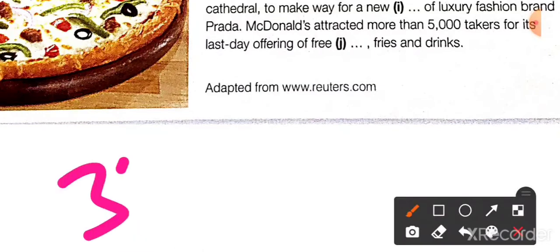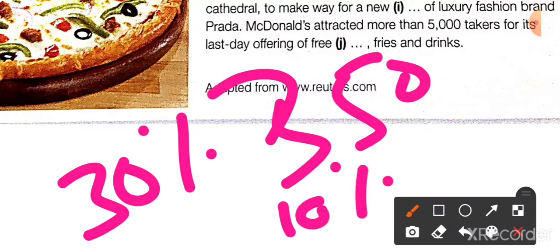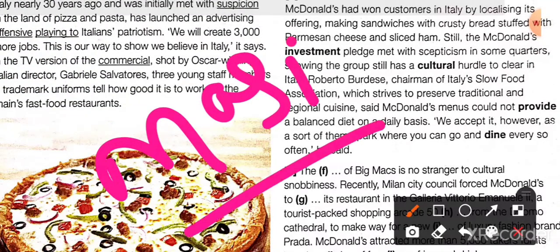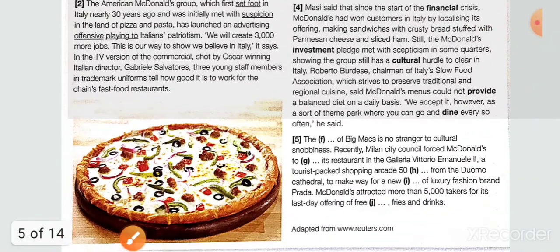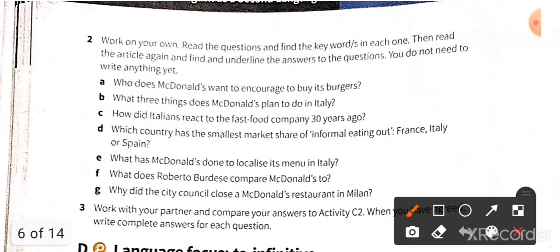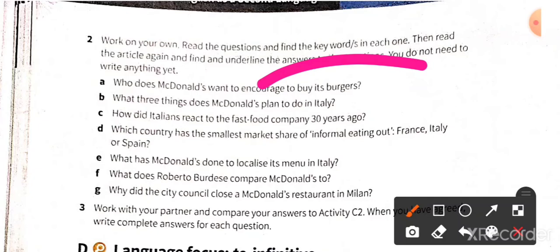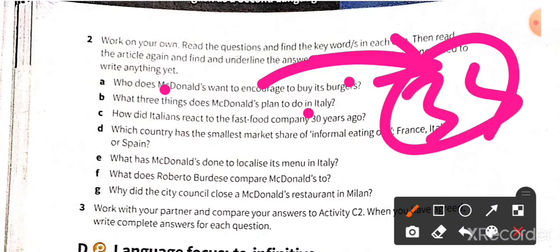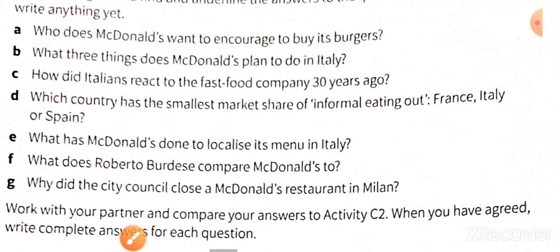McDonald's is competing with slow food and with pizza culture in Italy and is trying to boost its market. Pay attention to key data: 30 percent foreign investment fall, 350 million euro investment, 10 percent market share in Spain — all these numbers are very important, along with statements made by Mr. Messi. In the question-answer section: who does McDonald's want to encourage to buy burgers? They are encouraging Italian people. Three things McDonald's plans to do in Italy: hire 3,000 people and create jobs.